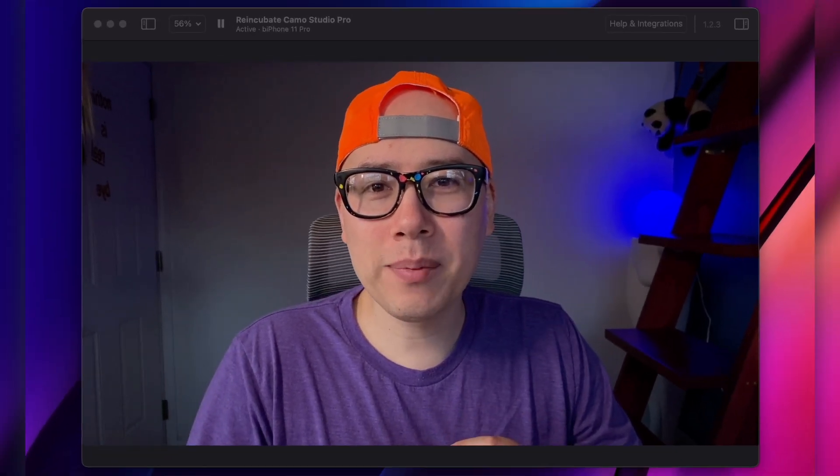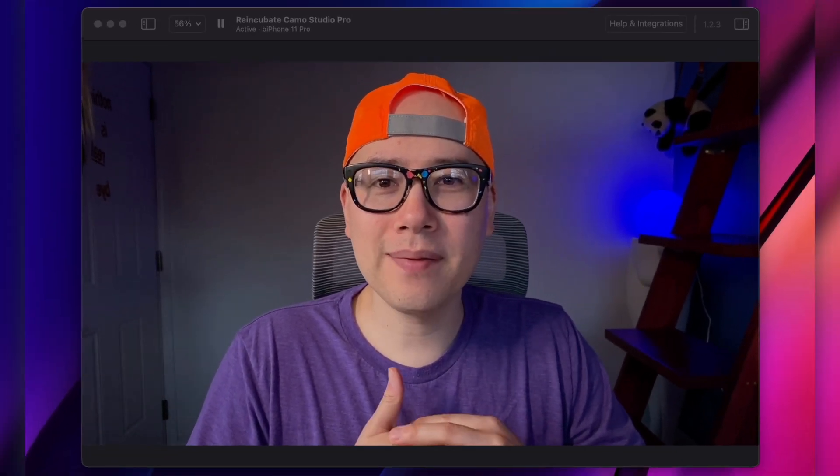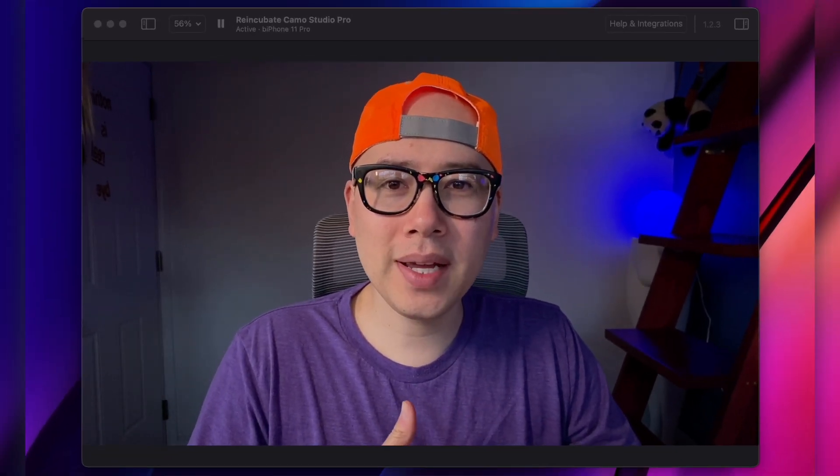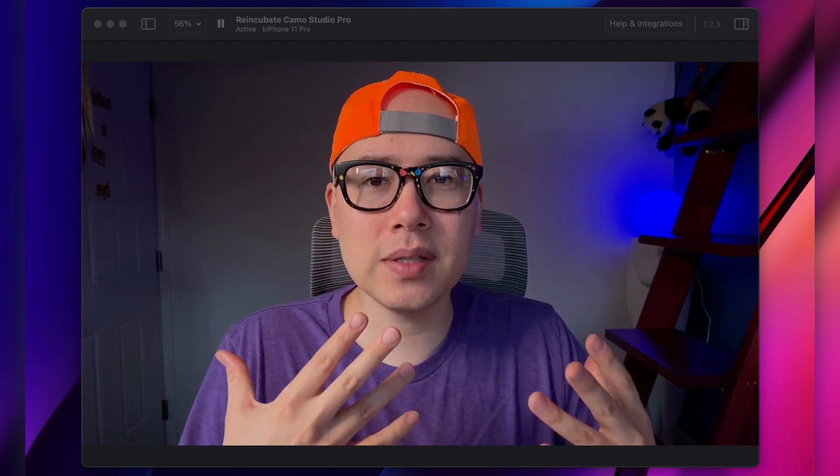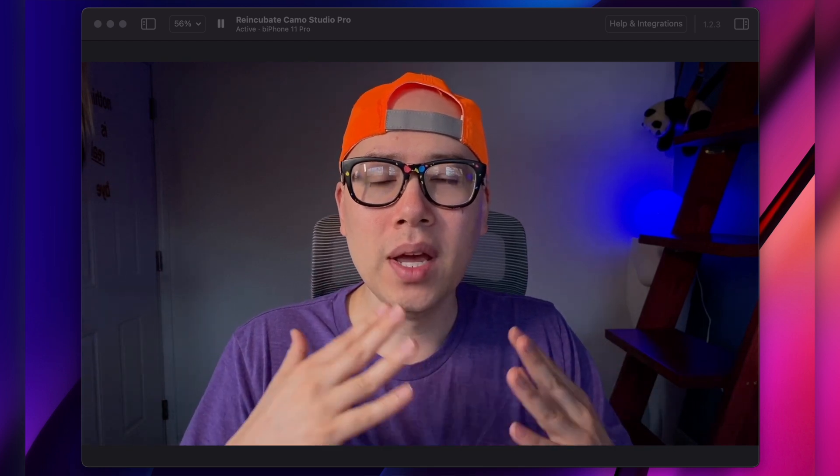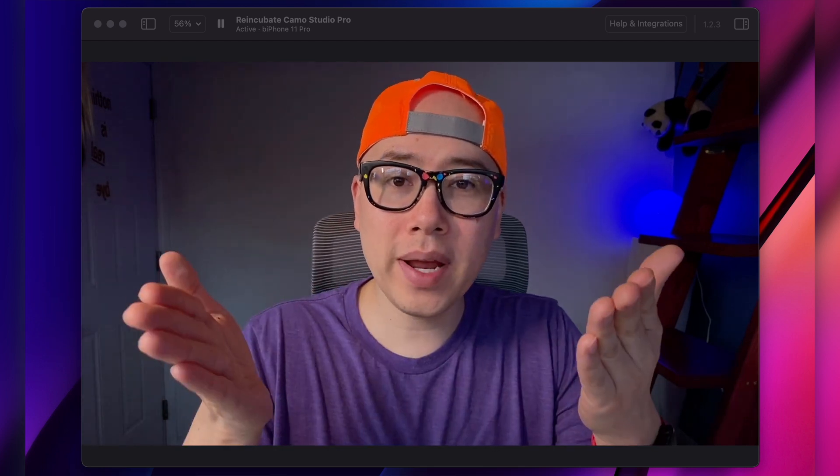How's it going, y'all? It is Ben Acqua, and in this video, I'm going to be comparing video quality and the differences between using your phone as a webcam versus using the Logitech Brio, a $200 webcam. So let's get into it.